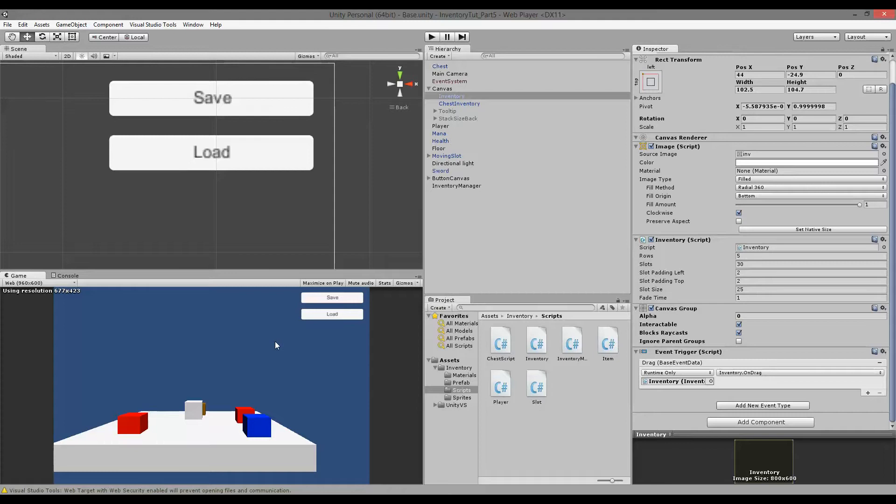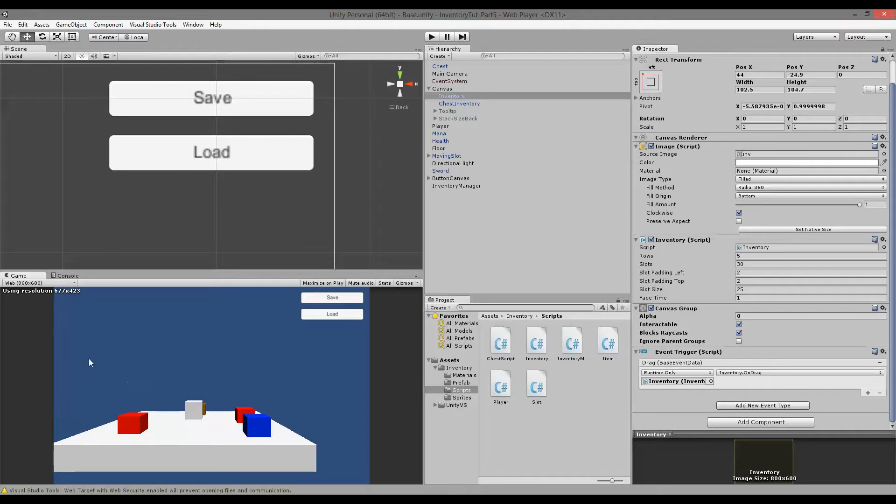This video is going to be very short. It's just a simple bug fix of the tooltip because some of you have made me aware that the tooltip is still showing up when you mouse over the inventory when it's hidden. This bug appeared after we changed the inventory system so that we can actually store items in a bank.